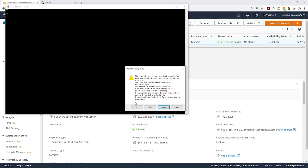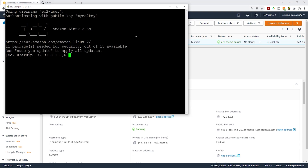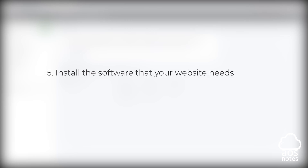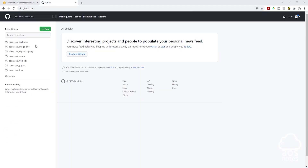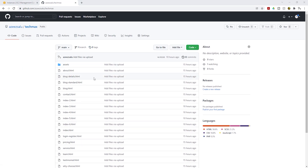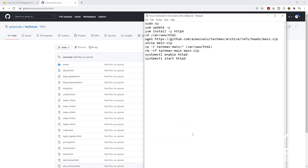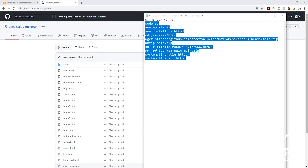It is going to give you a warning — click yes or OK. We have now SSH'd into our EC2 instance. The next thing we are going to do is install the software that our website needs to work properly. Before we start, I want to show you something: in my GitHub account, the web files for the website we are going to host are in the TechMax repository — I will leave the link in this video's description. We are going to use a set of commands to install our website on the EC2 instance, and I'll explain each command as we run them.